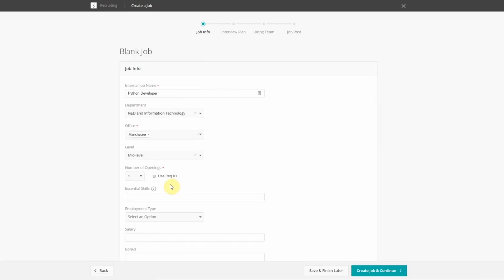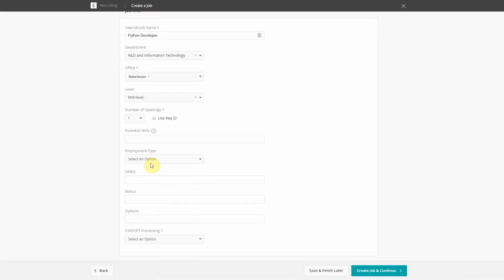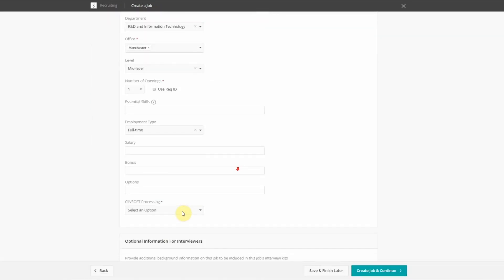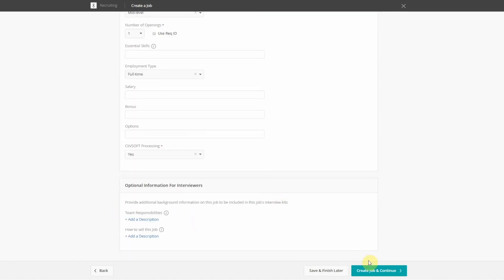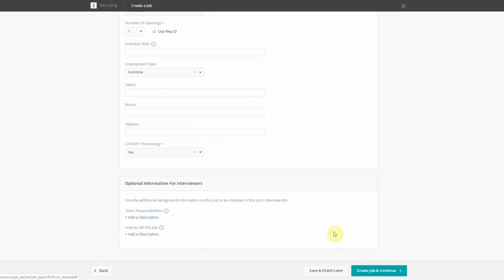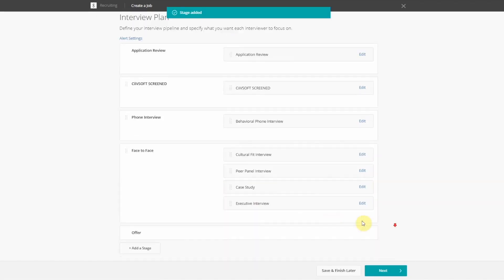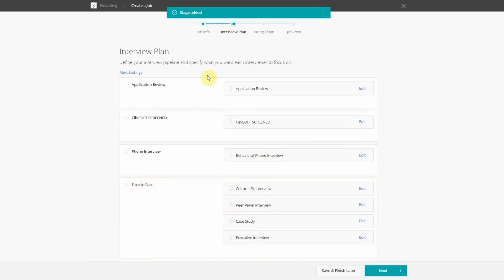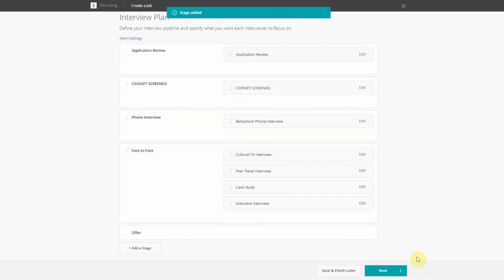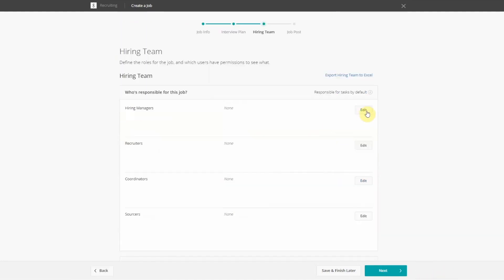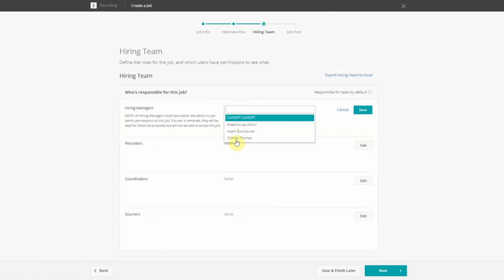First, begin by creating a job in the usual way. Civsoft can process all jobs or just selected ones. This example includes a custom Civsoft screening stage. The integration fits seamlessly with your established workflows.